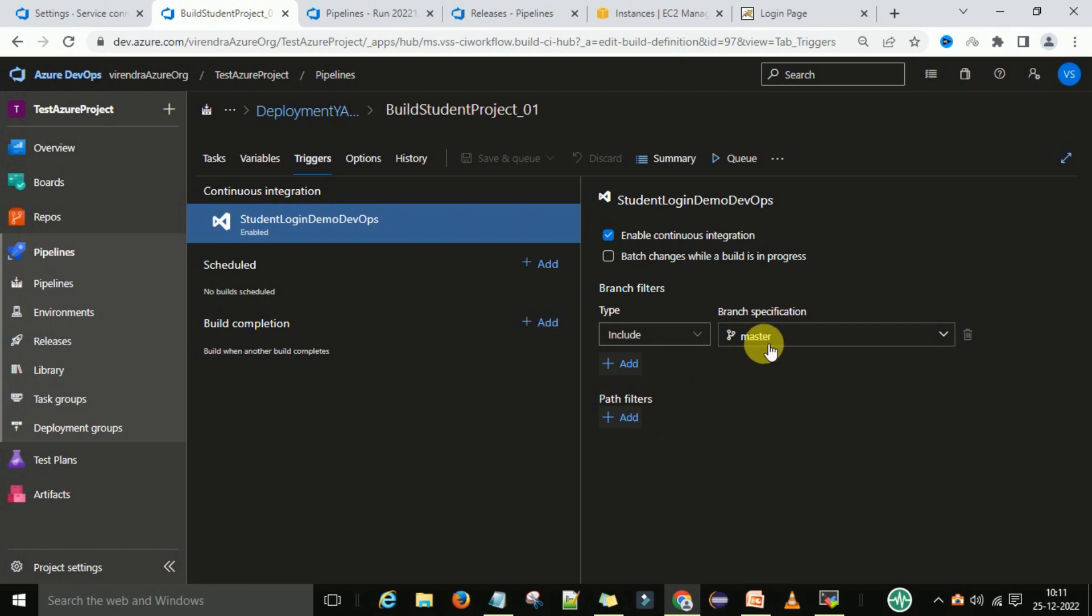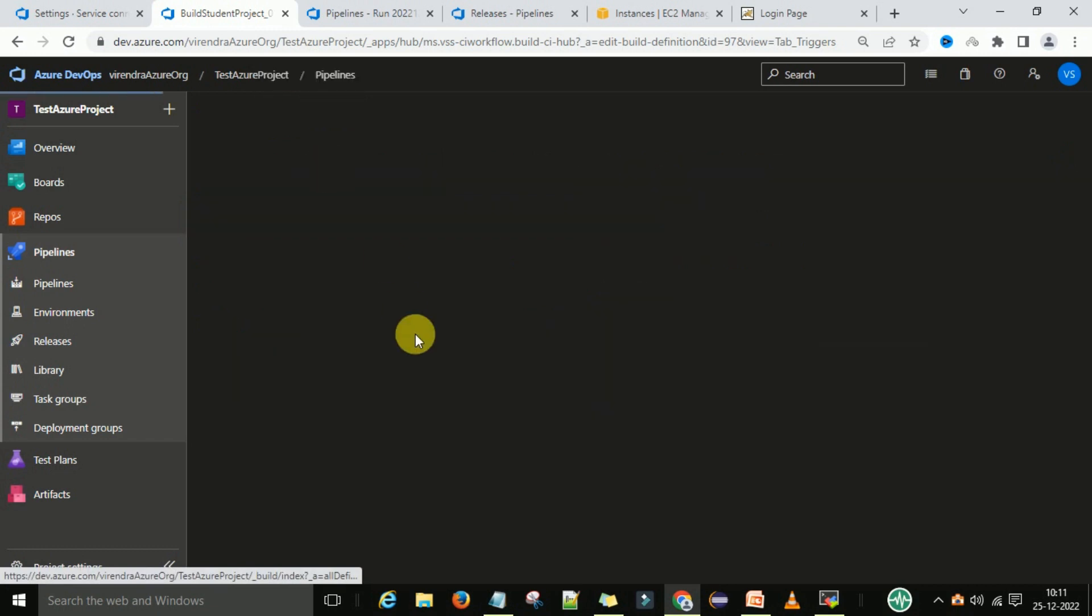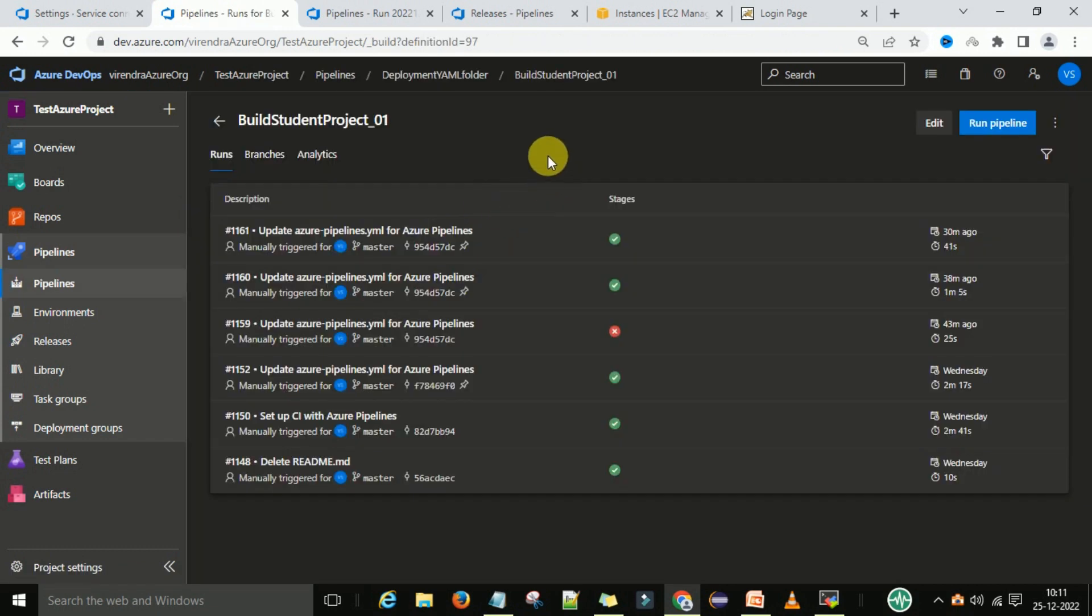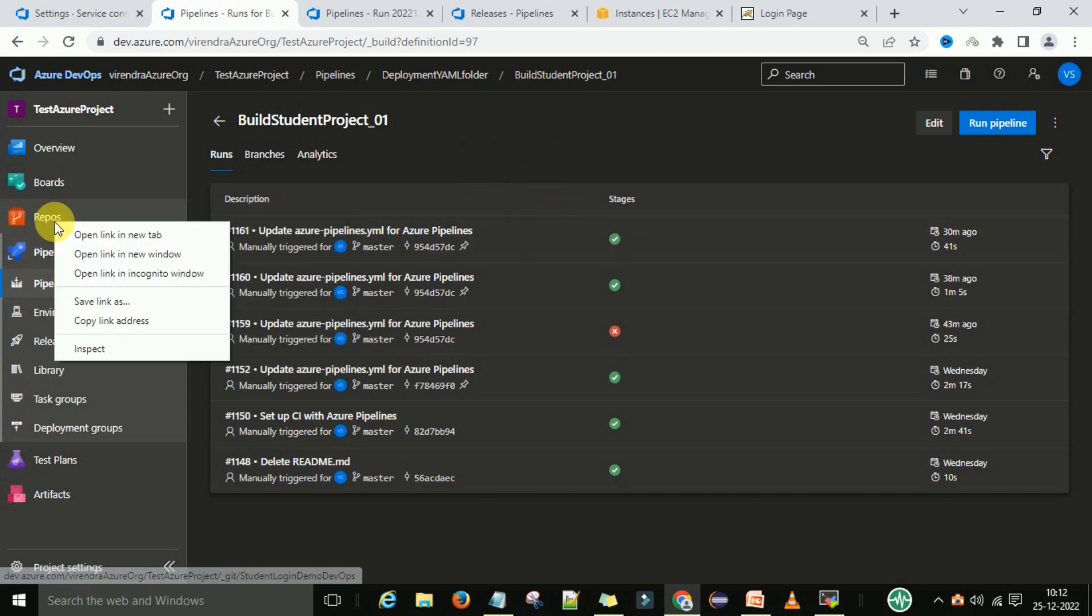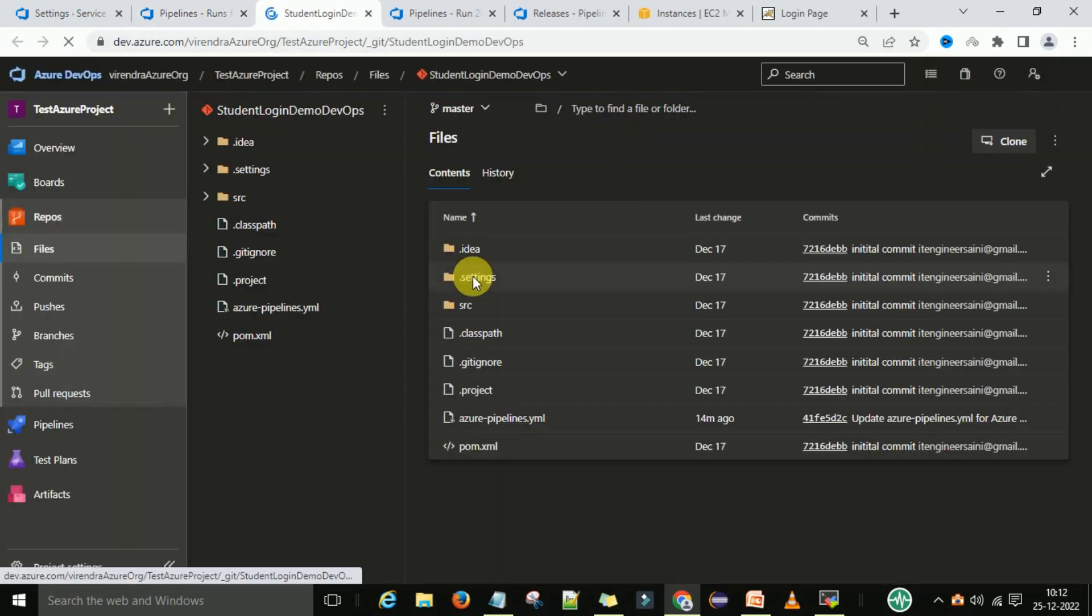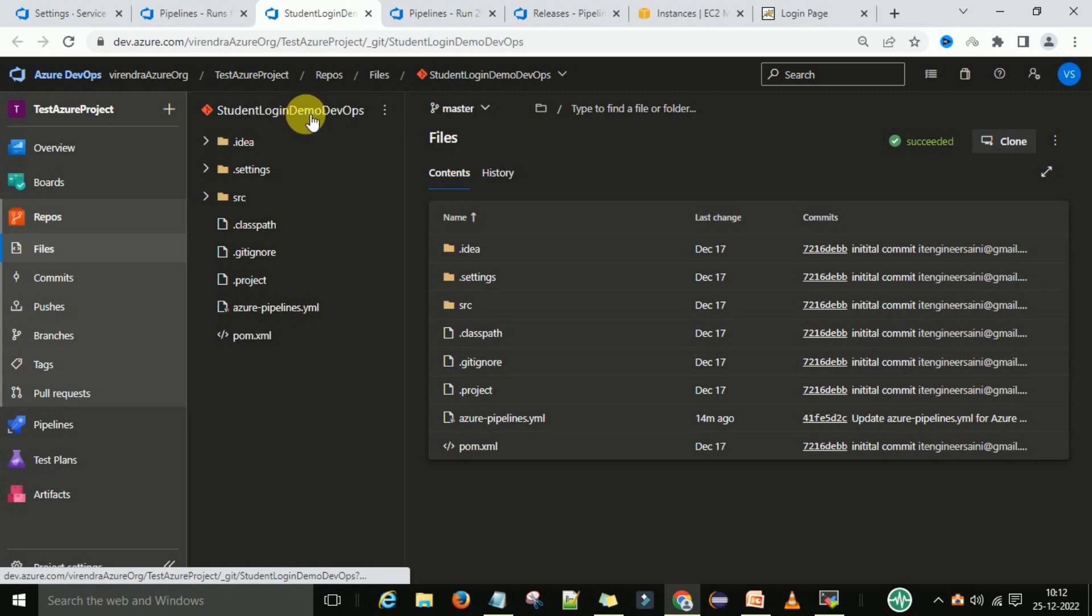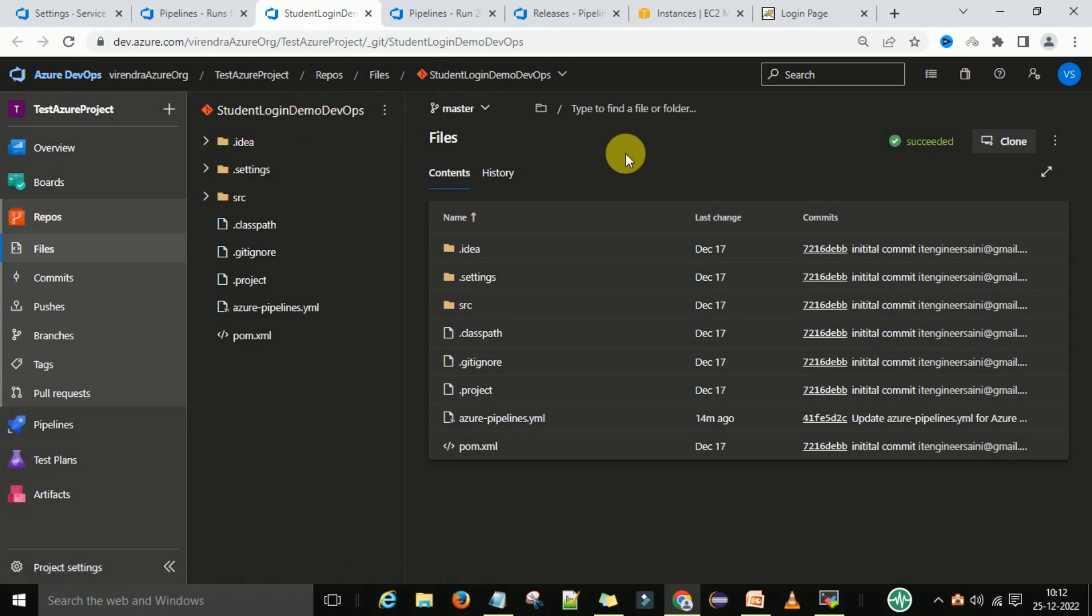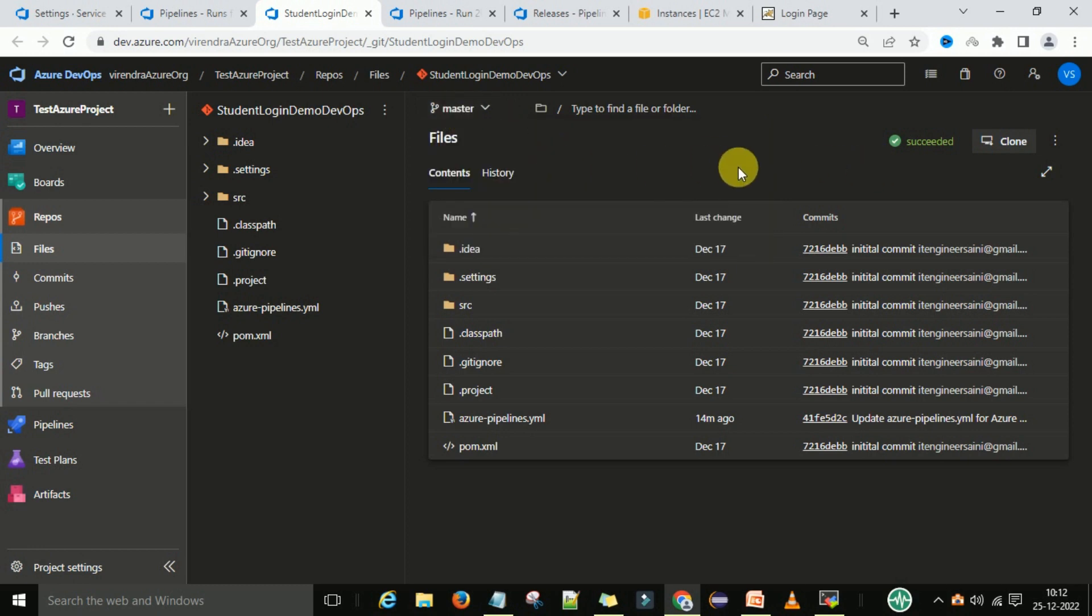Let's see how it will work. Under the pipelines, you are under the runs. Now how will the automatic run happen? For that we are going to the repositories. This is our Azure repos where we are keeping our project - this is our student login demo DevOps project. This project has the master branch, and in that master branch I want to edit something.